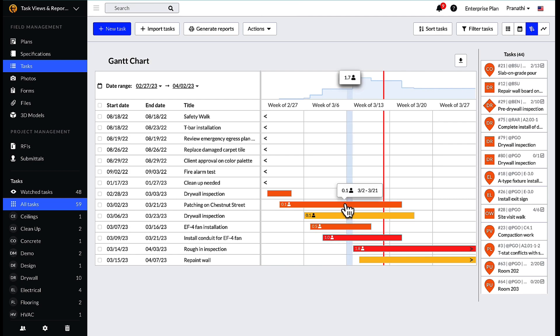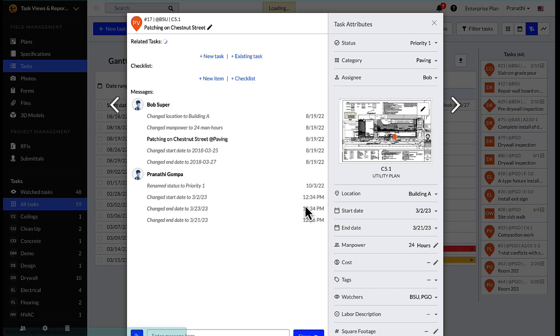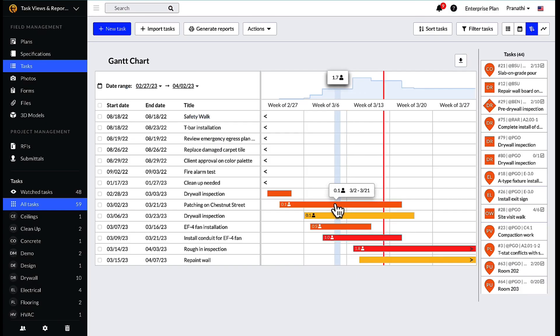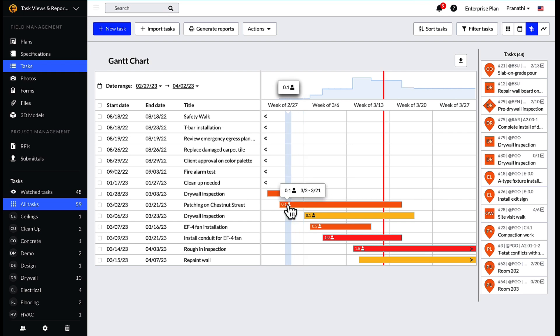In addition, if a task has the manpower attribute filled out, a number will display next to the task bar, indicating the number of workers needed to accomplish the task during the time specified.